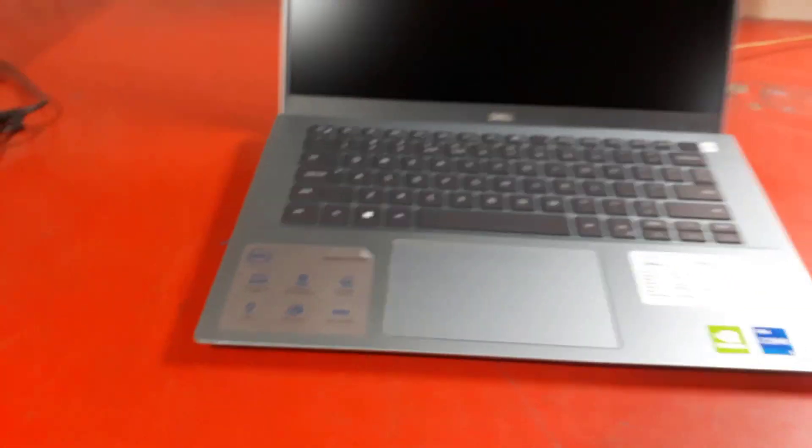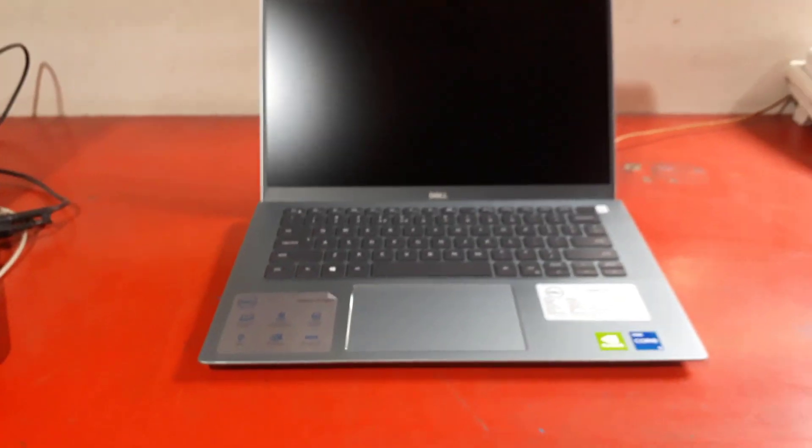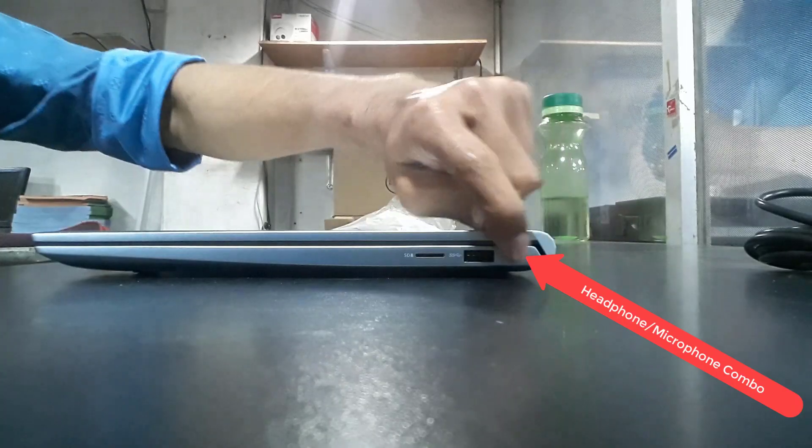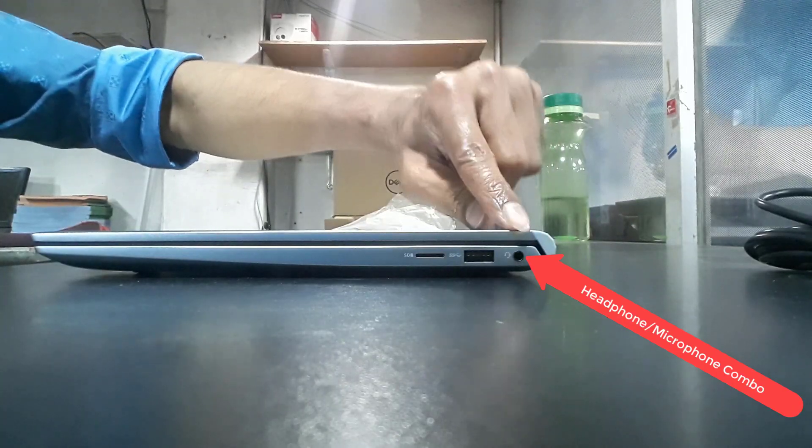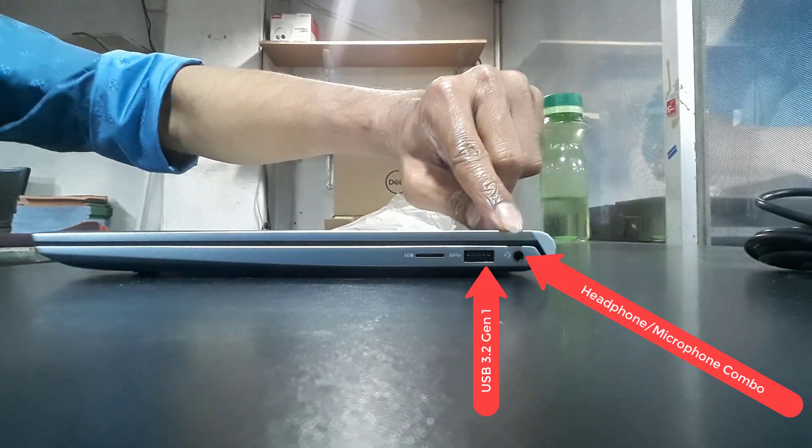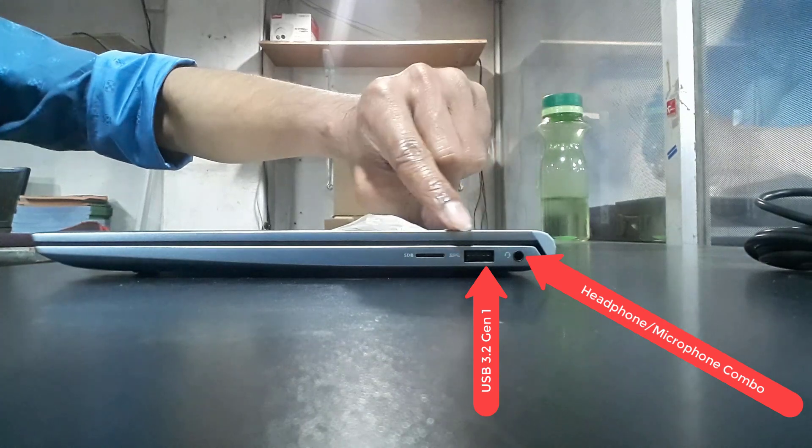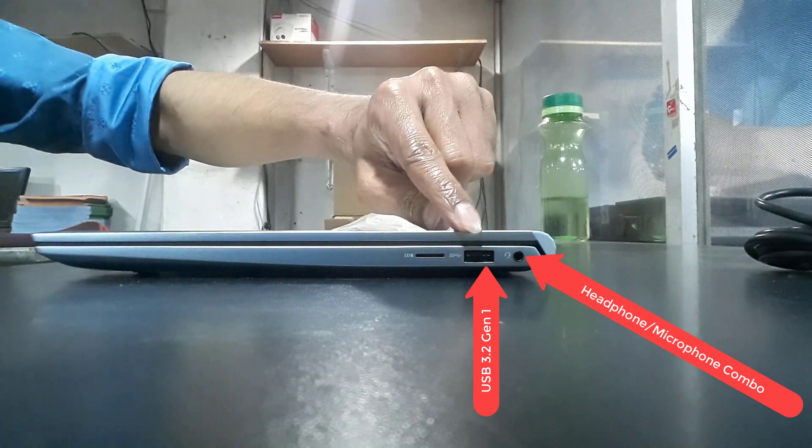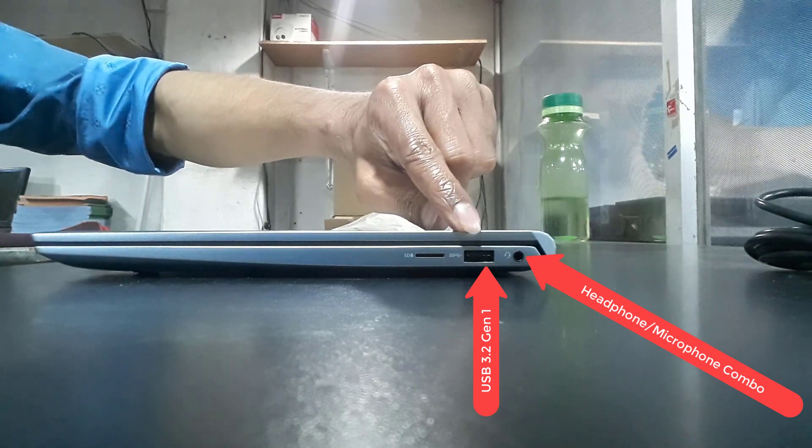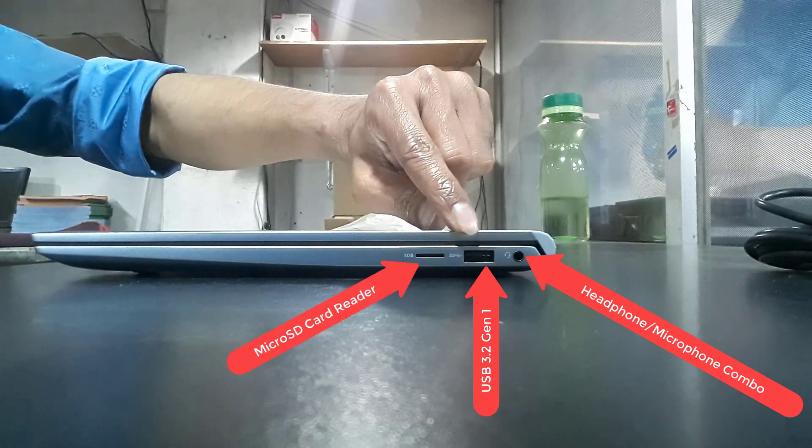The weight of this laptop is only 1.40kg, and its dimension is 321.3 by 216.2 by 16.7 to 17.9mm. Thin and light versatile silver ultrabook, this Dell Inspiron 5402 with a 14-inch Full HD anti-glare screen.